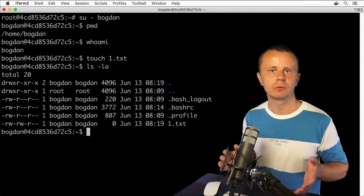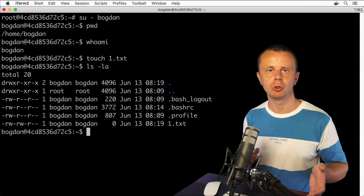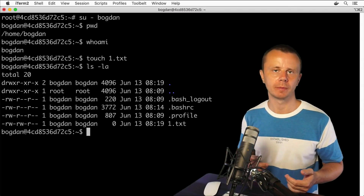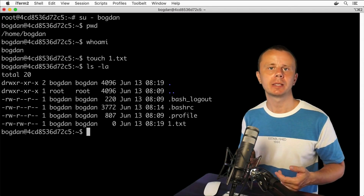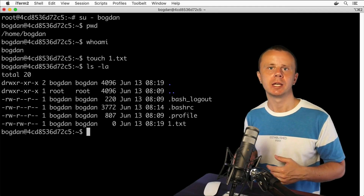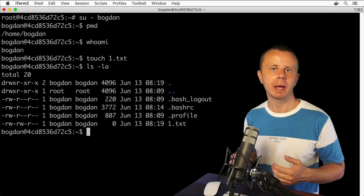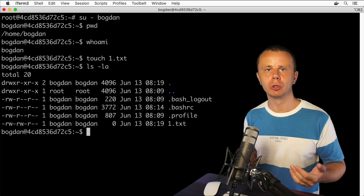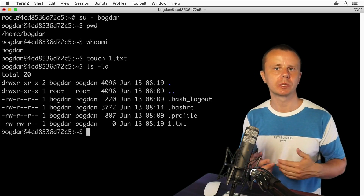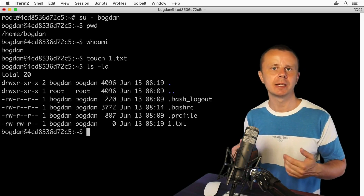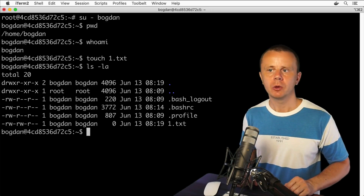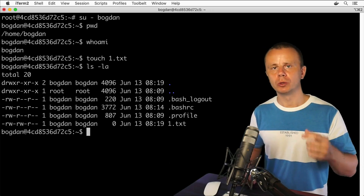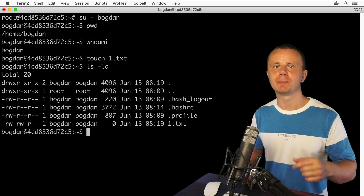We have just successfully created a new user using the adduser command. This command is much more convenient than useradd because it has interactive prompts and you are able to set the working directory, password, and other settings all in one command. Now let me demonstrate how to change ownership for a specific file or directory.